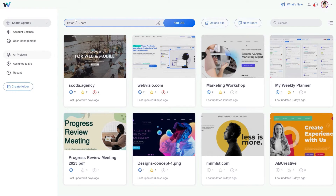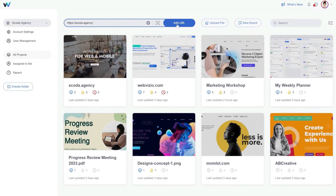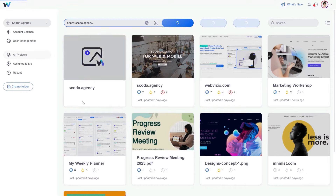Here is your WebVisio dashboard. If you want to collaborate on your web project, all that you need to do is enter a URL into this address bar, then click the Add URL button.